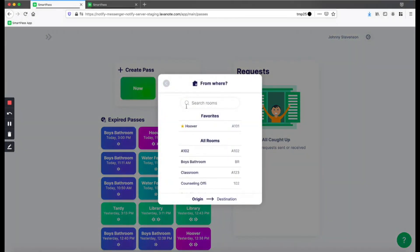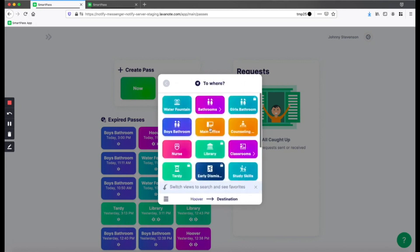Then, select where you are in the school. In this case, I know I'm in Ms. Hoover's room, room A101, so I will click on Hoover. Now you can click on where you want to go.